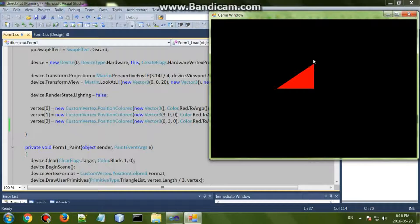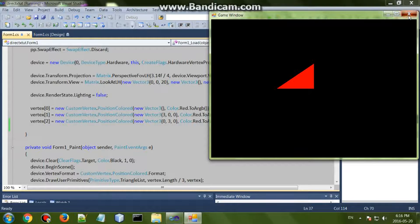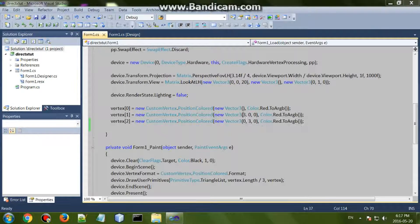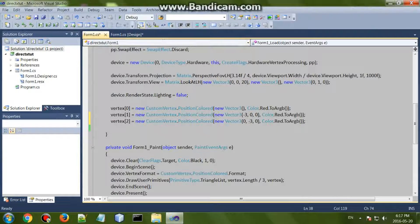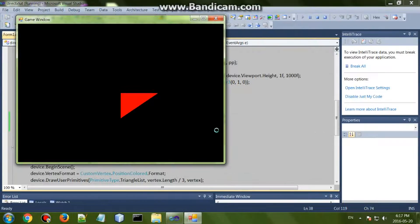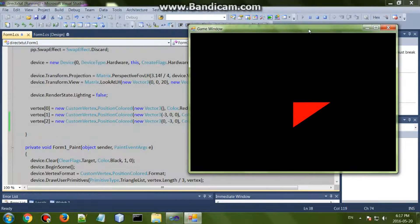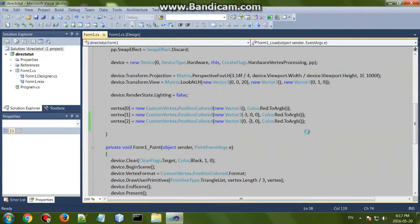Let me just show you: if this was negative, change that to negative, you can see it swaps around. So it's pretty straightforward, pretty simple.